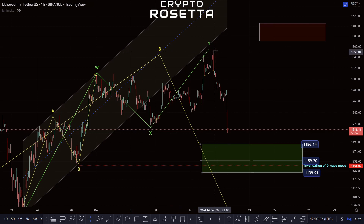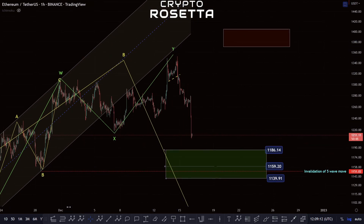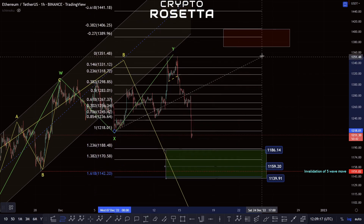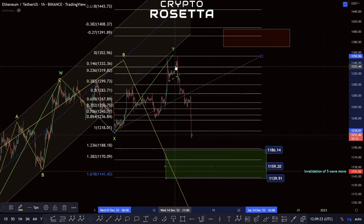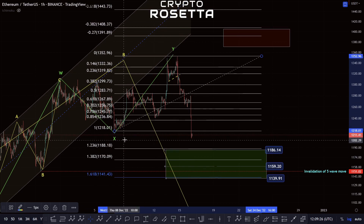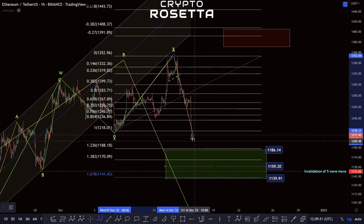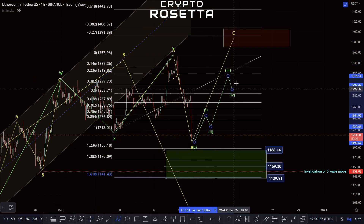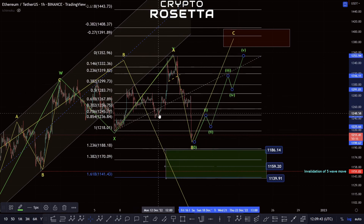It is possible we could be complete at the 50, but it's also possible that we are in a flat correction to complete the Y wave. If I measure this move up into this zone, we can see we've broken down past the 1-to-1 of this wave. What we'd be looking for then is an A to the upside, a B to the downside, and then a five-wave move to the upside in a C wave. This is still possible and could play out.